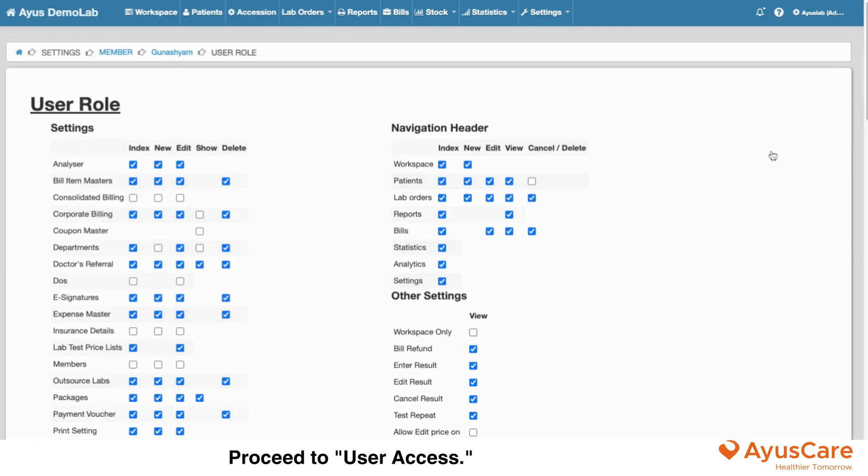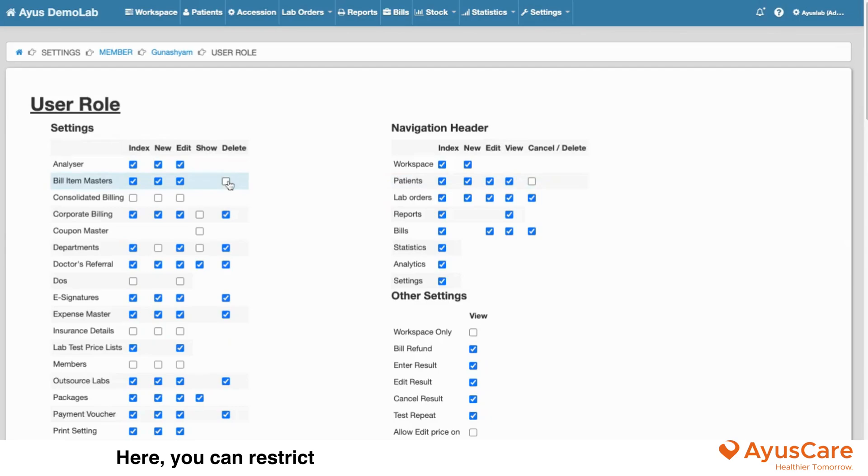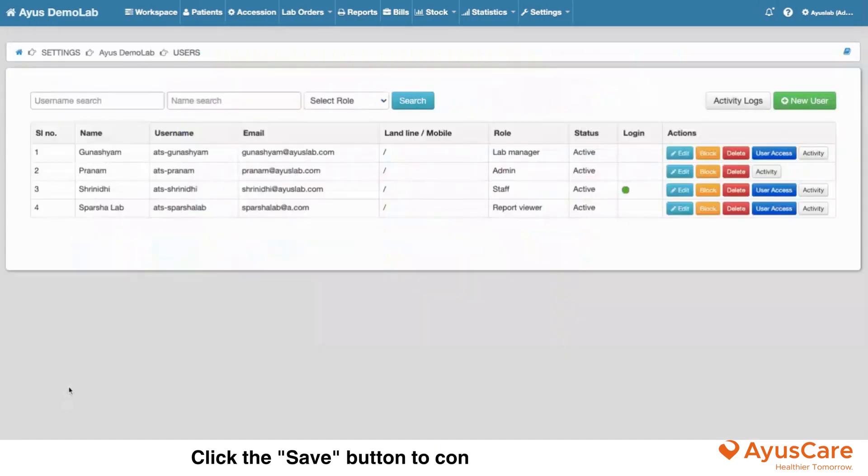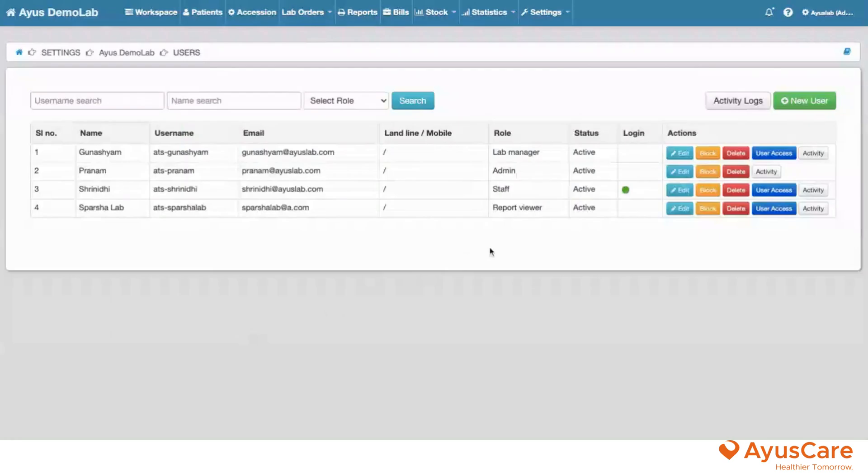Proceed to User Access. Here you can restrict rights based on user access. Click the Save button to confirm.